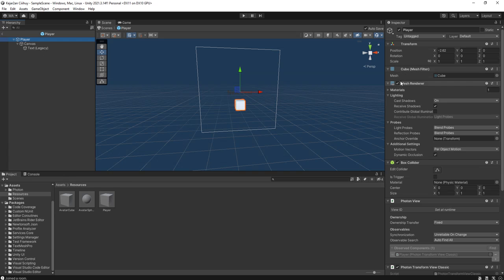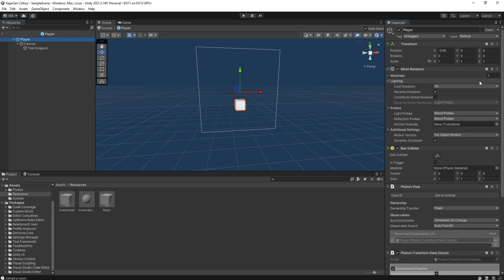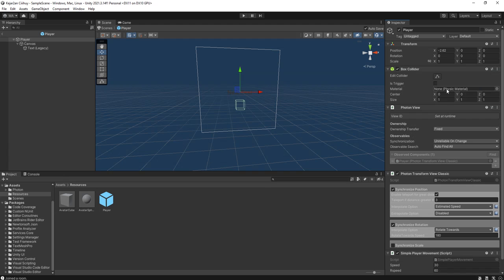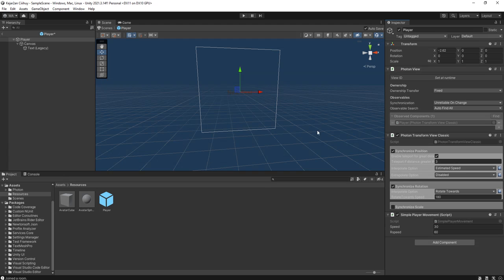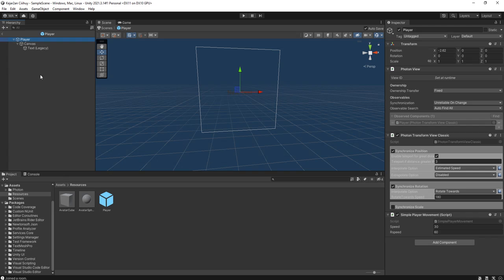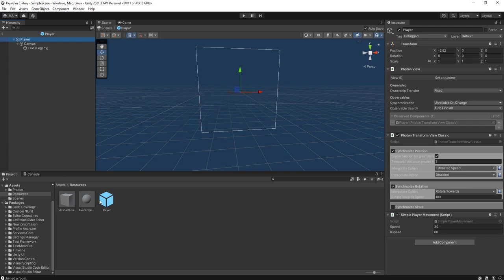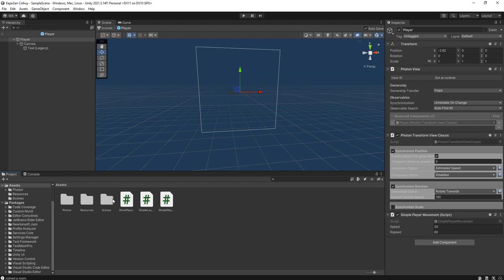We don't need this cube so we delete the mesh renderer and box collider. We will spawn the character or avatar object here inside this player object later via the Simple Player Movement script.